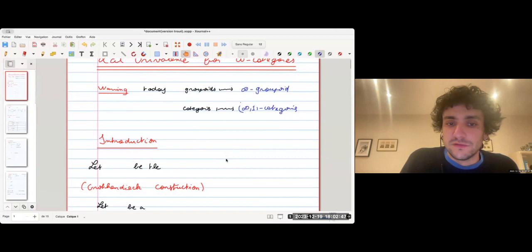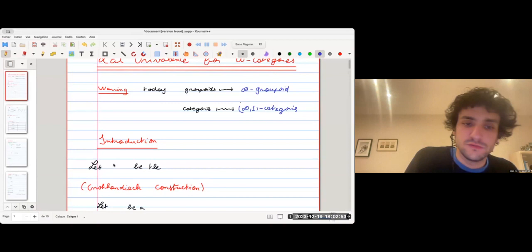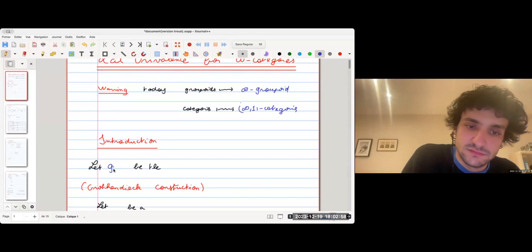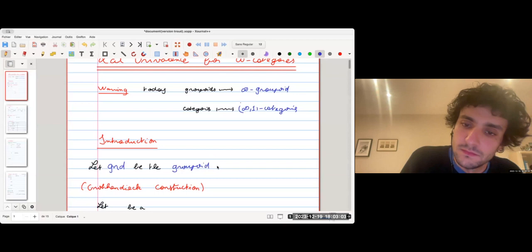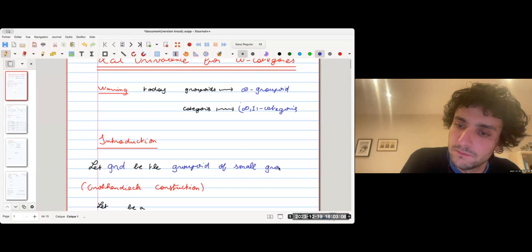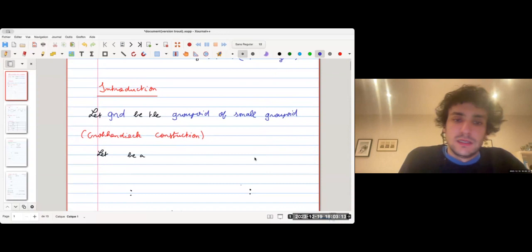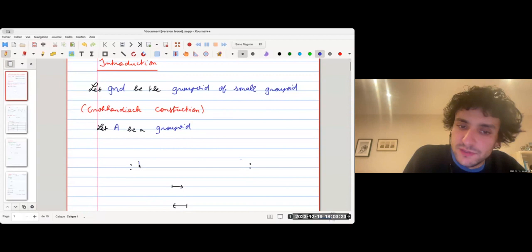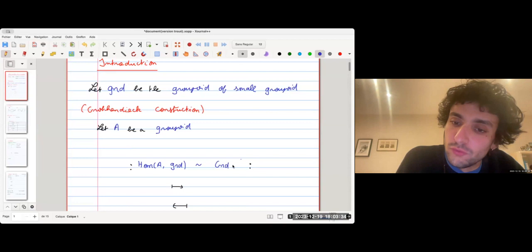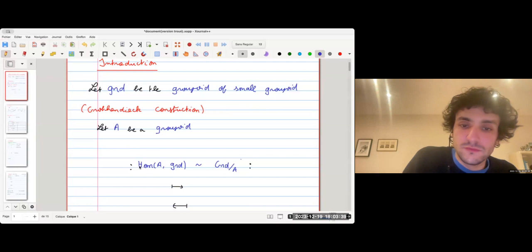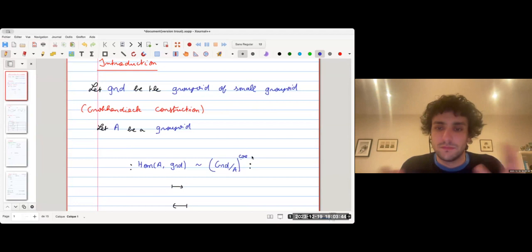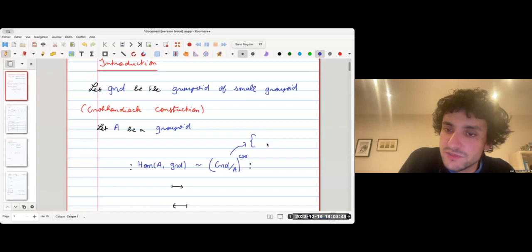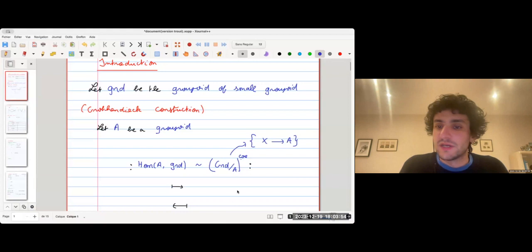The theorem I want to recall is the Grothendieck construction. To state it, I denote Grd the groupoid of small groupoids. The Grothendieck construction states that for a groupoid A, we have an equivalence between morphisms from A to the groupoid of small groupoids, and the groupoid of groupoids over A — that is, the groupoid whose objects are morphisms over A.